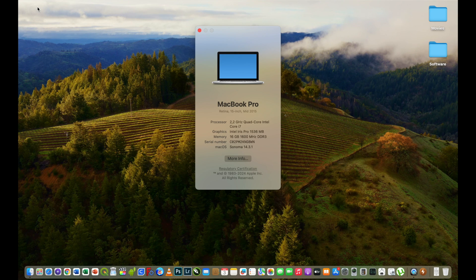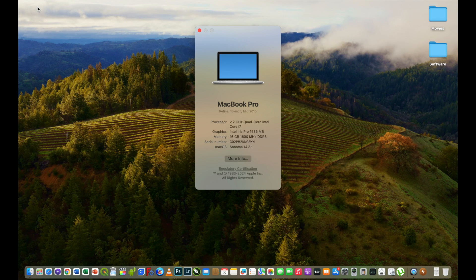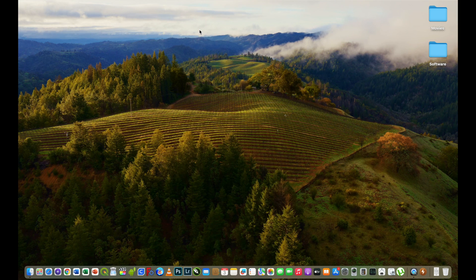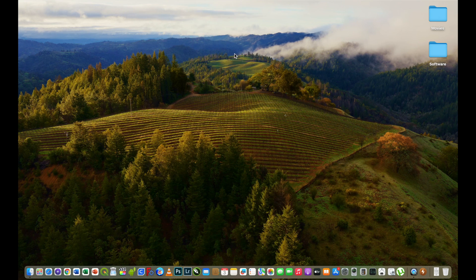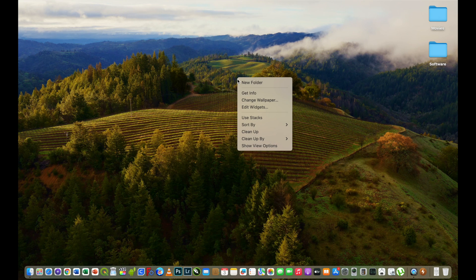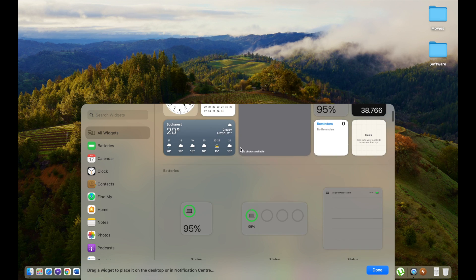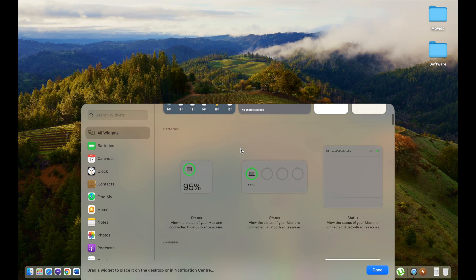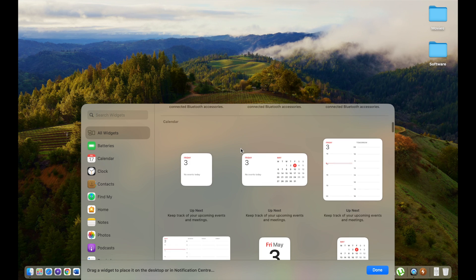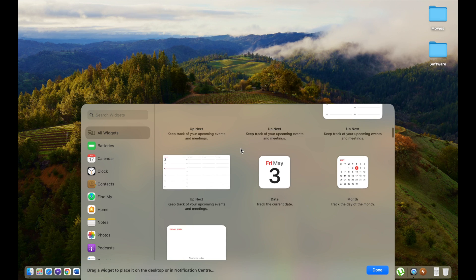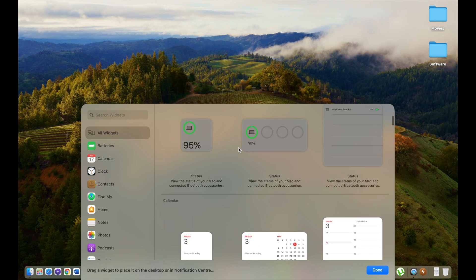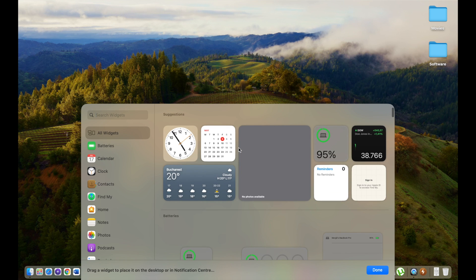Let's see what we have in this macOS Sonoma that works on 2015 MacBook Pro. First we can see that we have widgets and let's see if we can drag them on the desktop and arrange them as we wish. We have a lot of widgets and let's drag some of them on the desktop and arrange them as we wish.